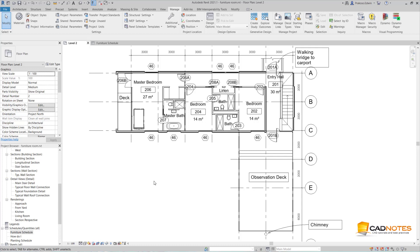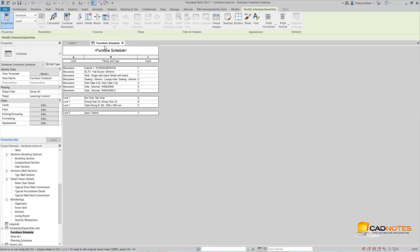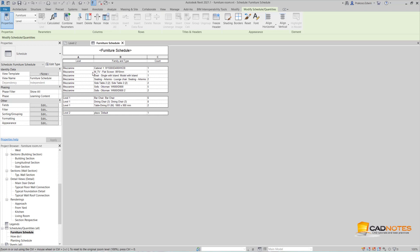Hi, this is Edwin from CAD Notes. We know that we can calculate all the elements in Revit using a schedule. For example, this is my furniture schedule. You can see here I have three levels, and I can group all the furniture based on their levels. The problem is if I want to group them by rooms.